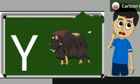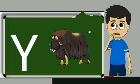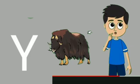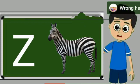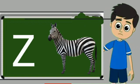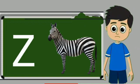Y for yak. Yak means bell. Z for zebra. Zebra means zebra.